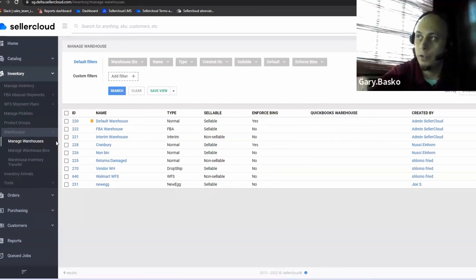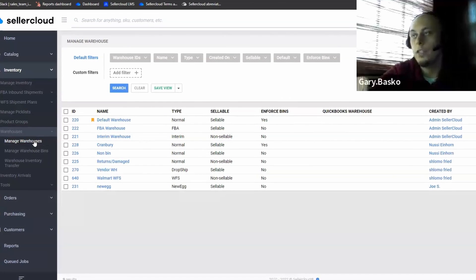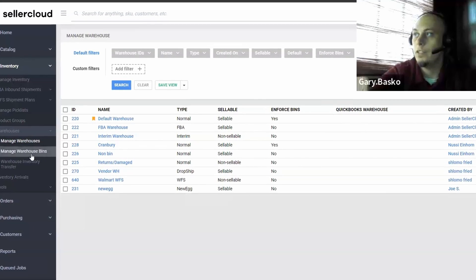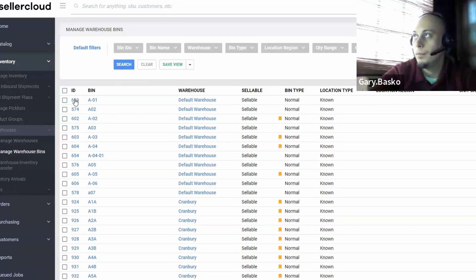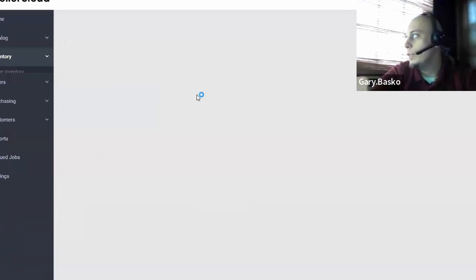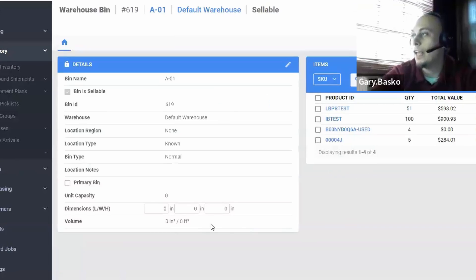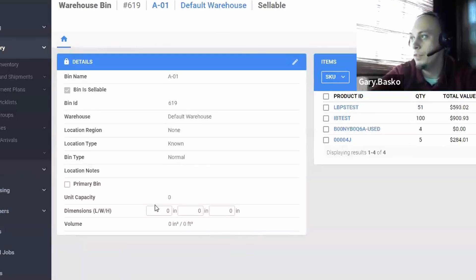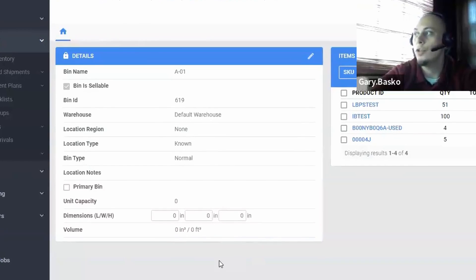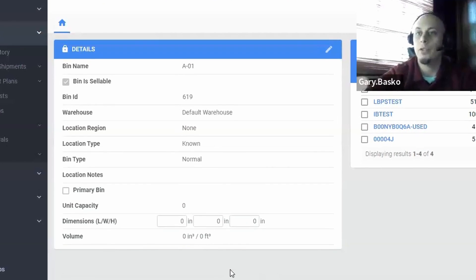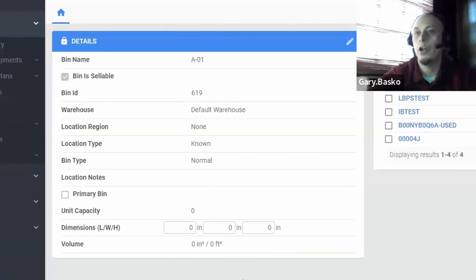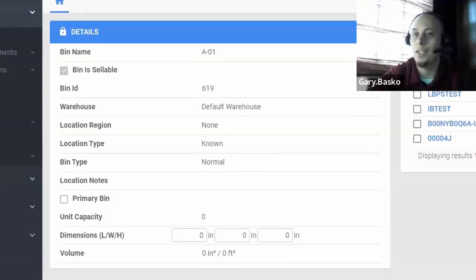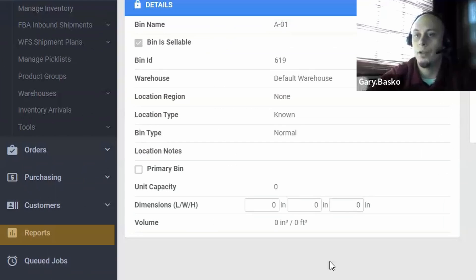Seller Cloud can also be split up from warehouses into regions, and those regions into bins. Bins are a fantastic tool because you have the ability to set different sizes for those bins and unit capacities, so you know at any given point what you're able to receive into the warehouse, so you're not over-purchasing based on the space you have available in the warehouse.